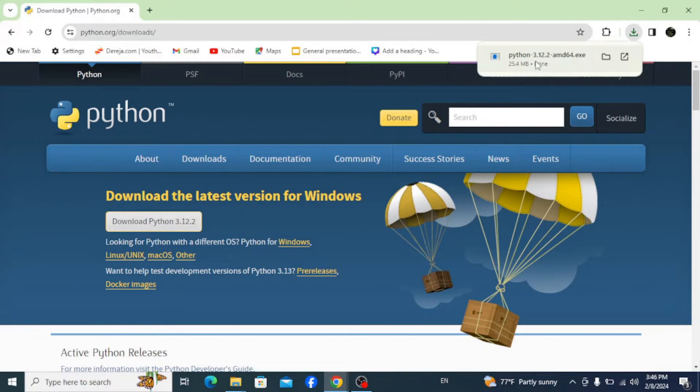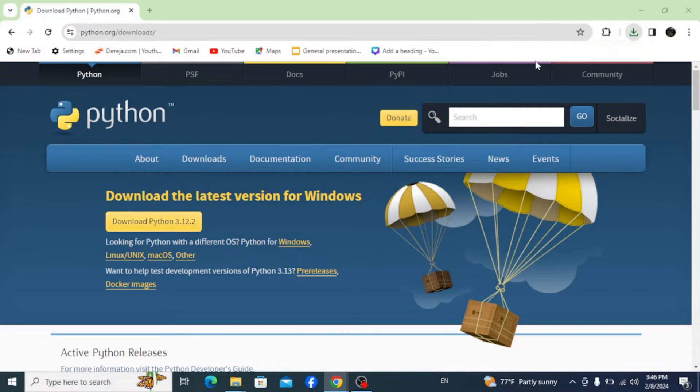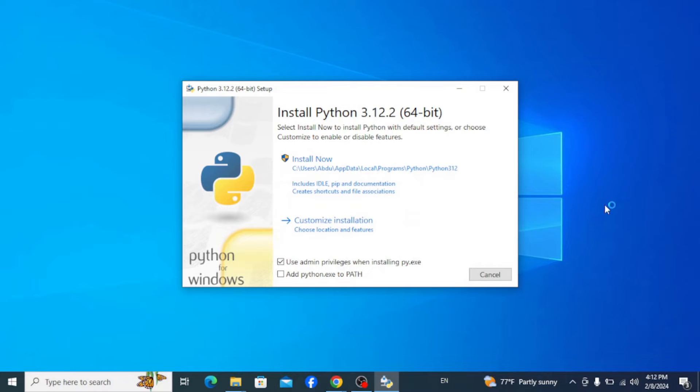Once the download is finished, click on this setup file. This opens up the installation wizard for the latest version of Python.